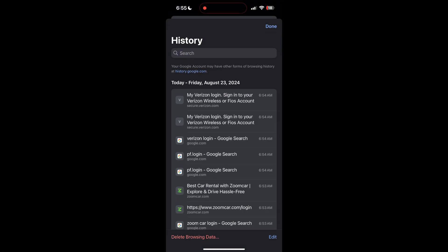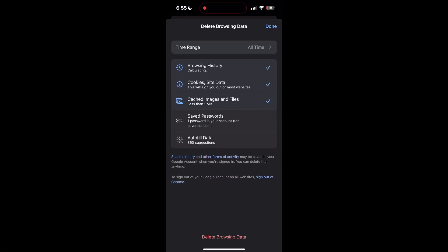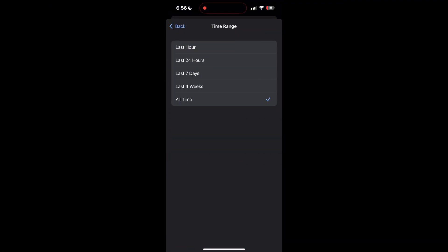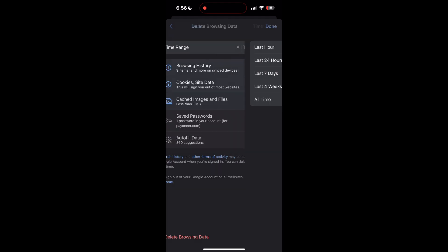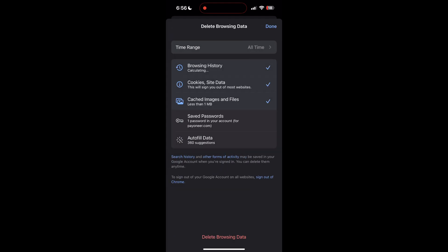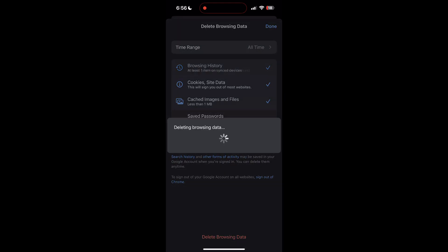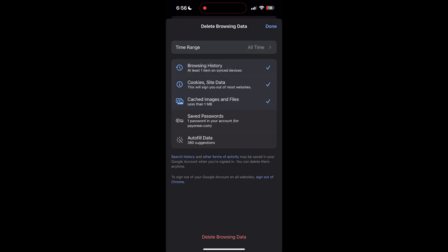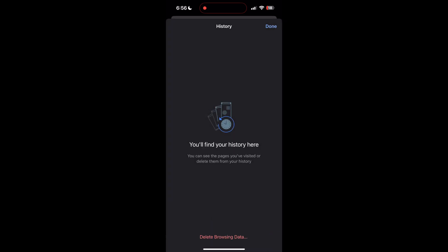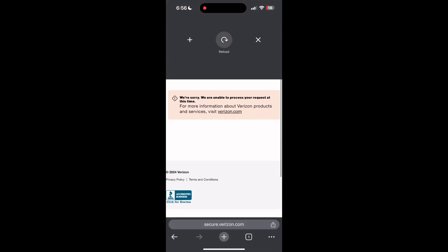Click on it, then select the time range as all time. Now click on delete browsing data and confirm it once again. After that, your browser cache and cookies will be cleared, then simply try logging in again.